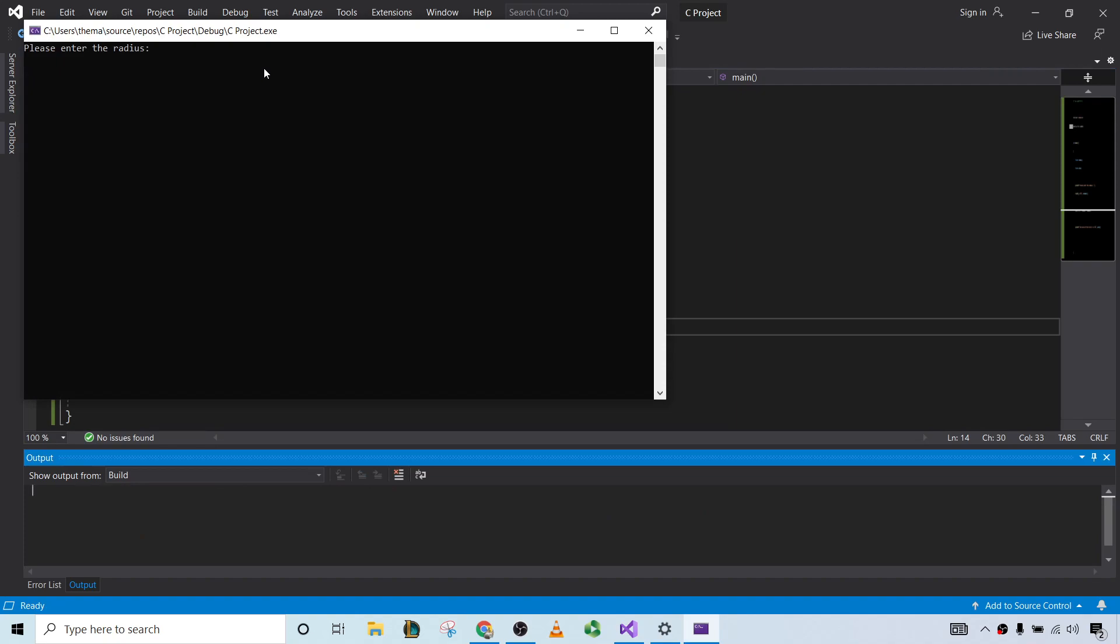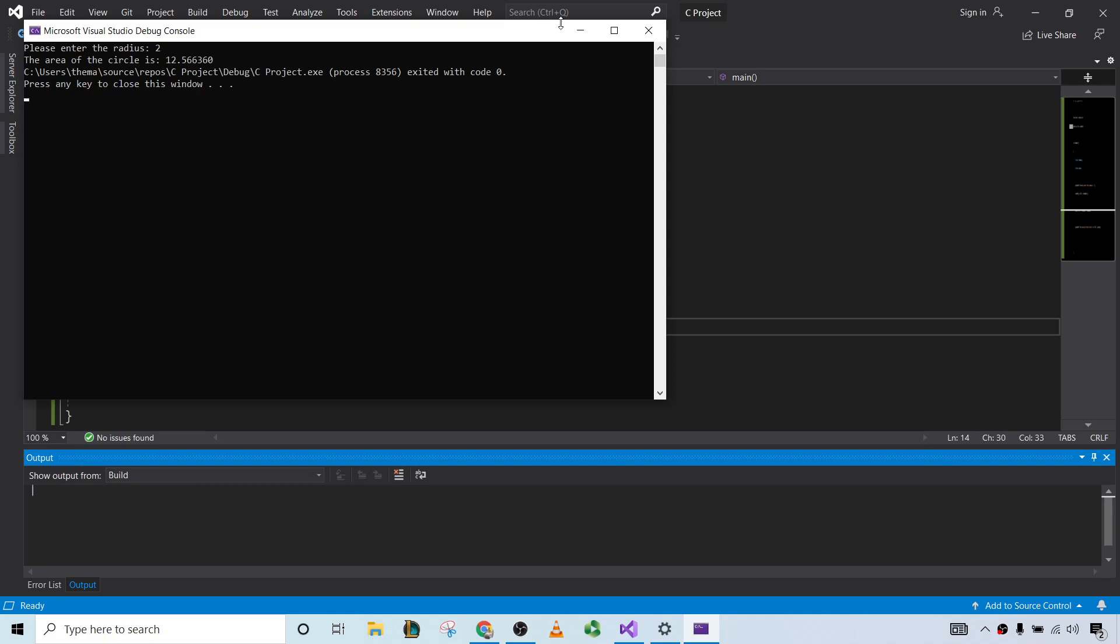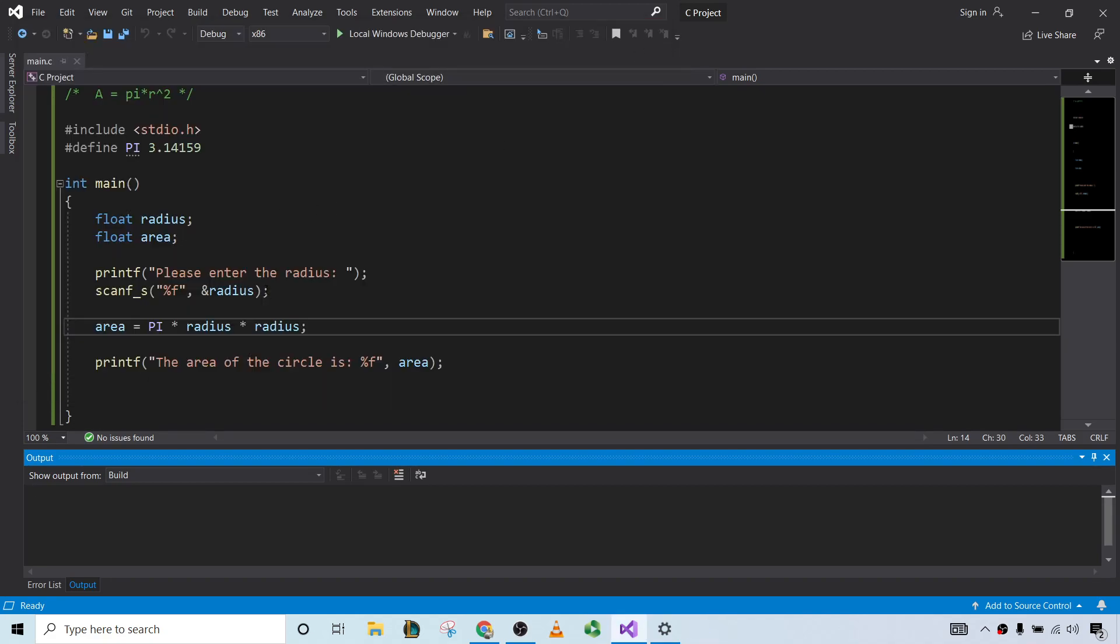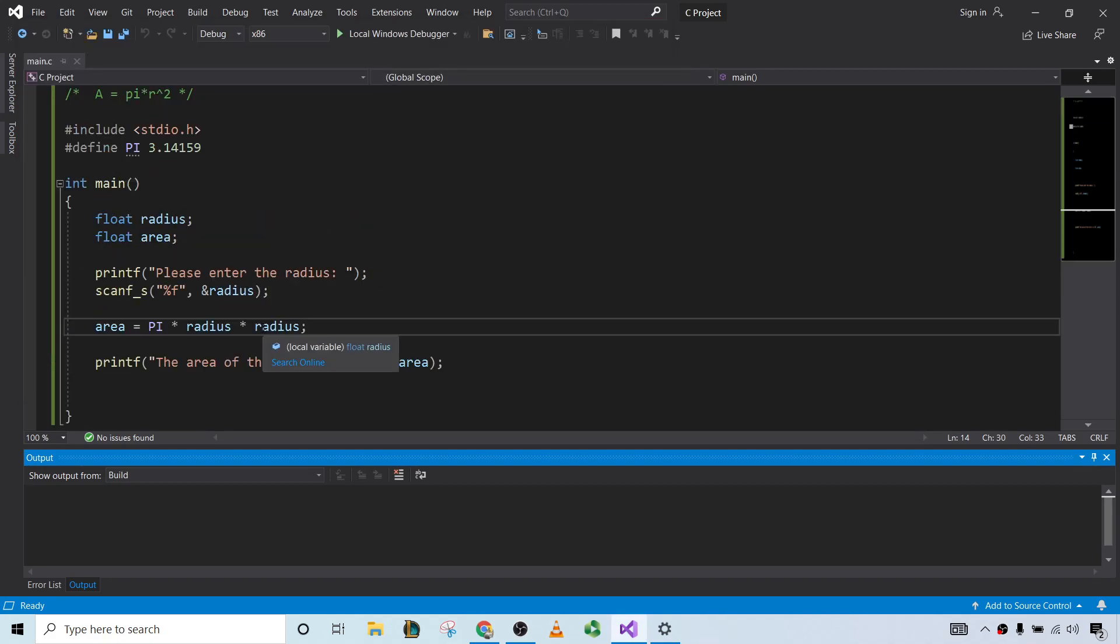Let's say we have a radius of 2. And that would be the area of the circle. Yep. So pretty easy program. Hopefully this has been helpful to you if you're learning to code in C. Good luck on your coding journey.